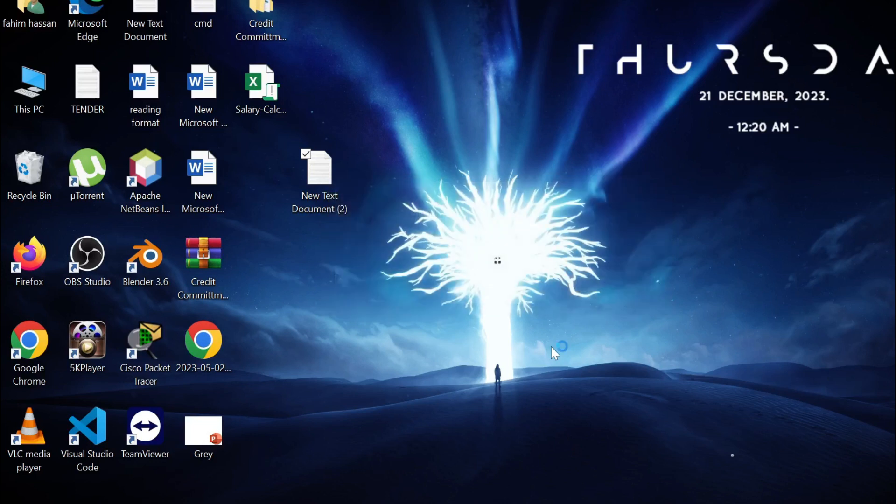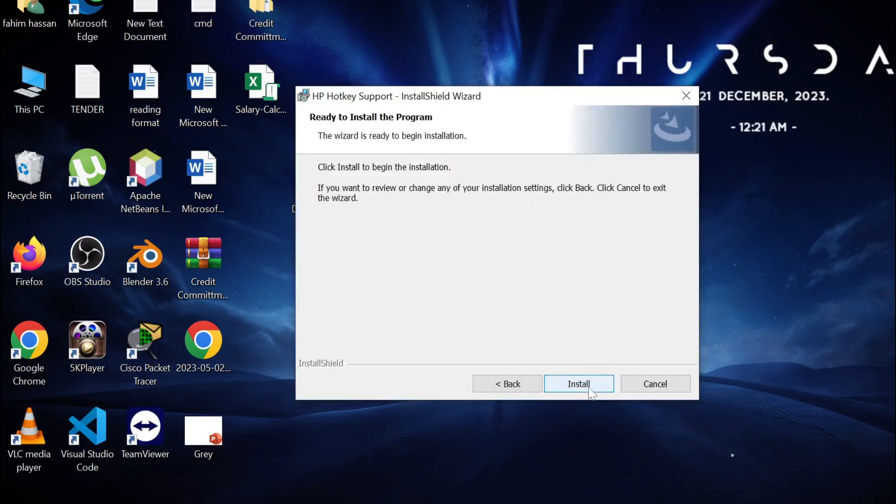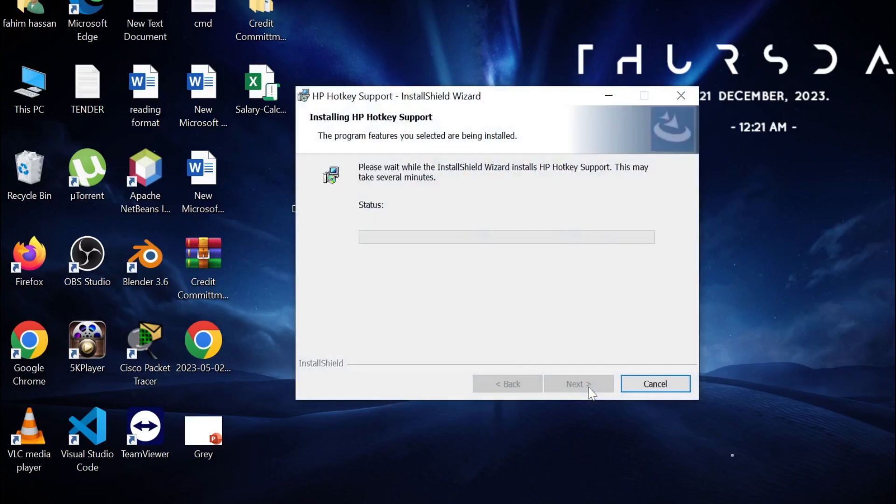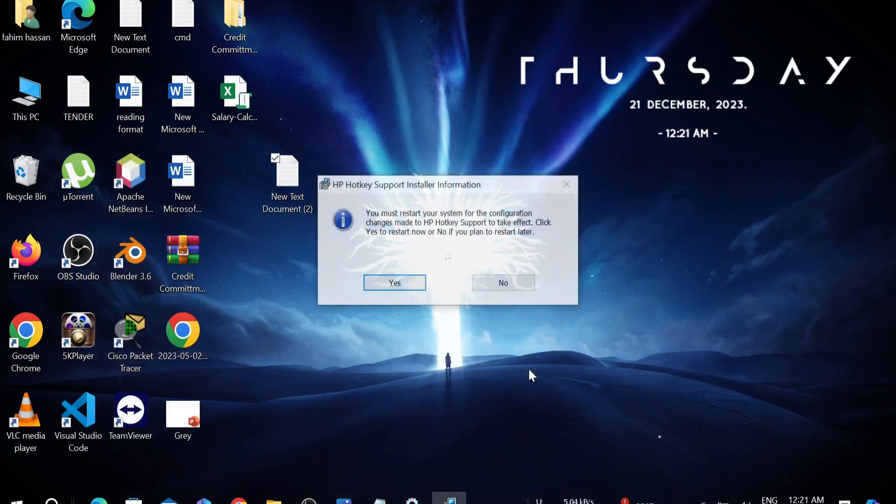You have to give it some time to fully install. Select Next and select Install. As you can see, the installation process is finished. Just click the Finish option here.